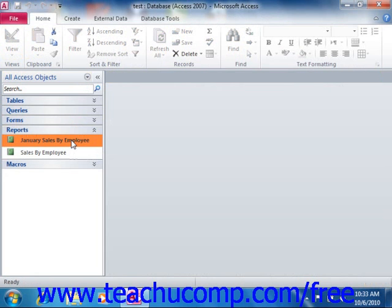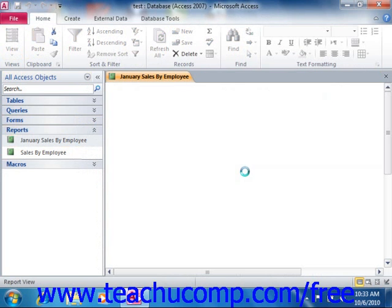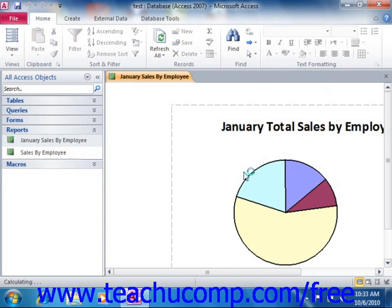Reports can also perform secondary calculations on the analysis that they get from the queries, making them very powerful data analysis tools.